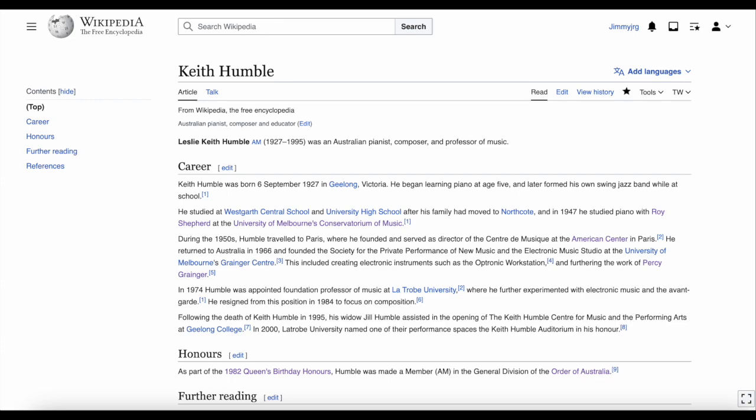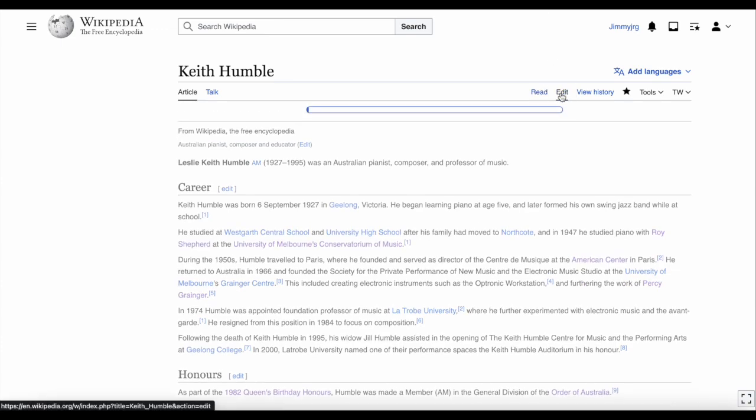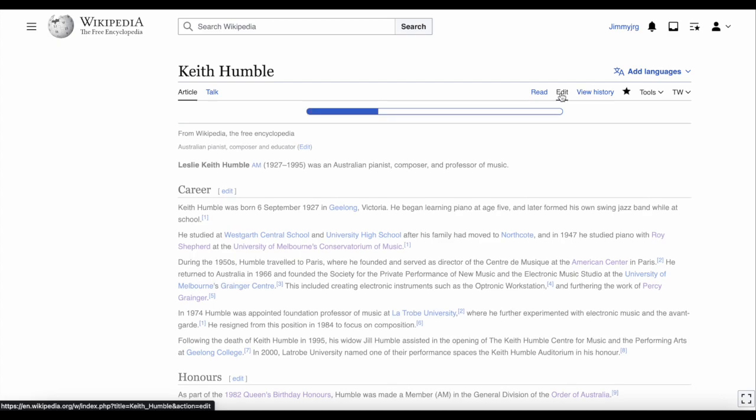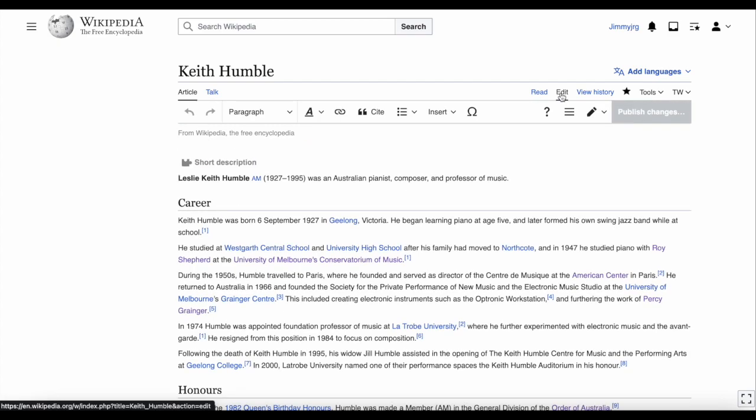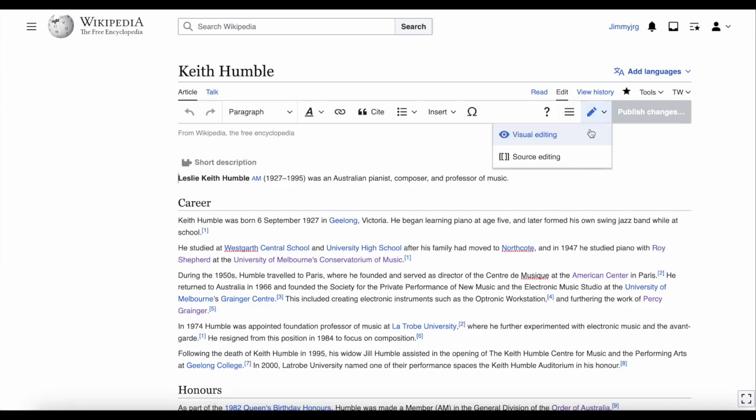To add an infobox, first click on edit to start editing the Wikipedia article. For this tutorial we're using the visual editor. If your screen doesn't look like this, you might be in the source editor. You can click on the pencil icon to change between these two editors.